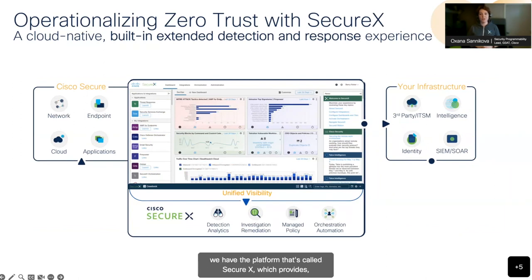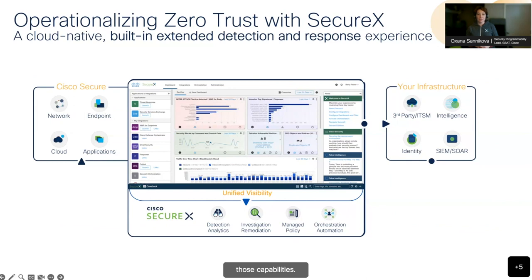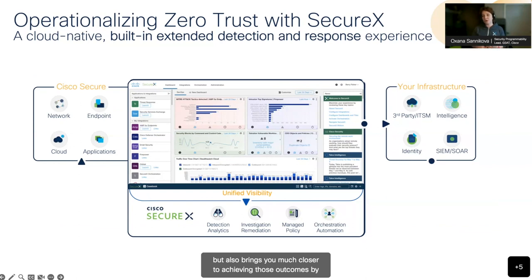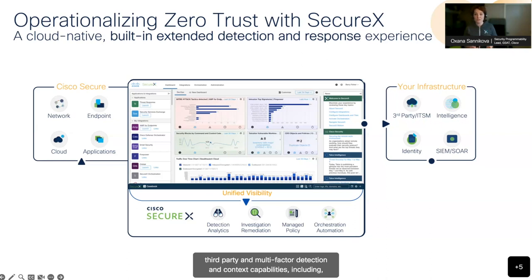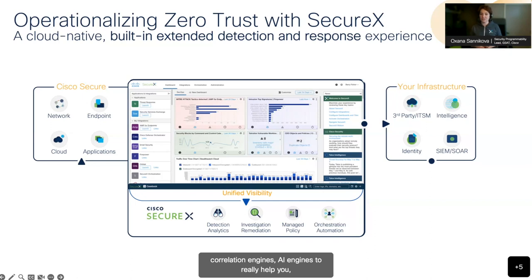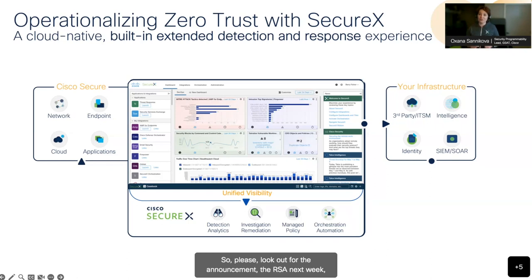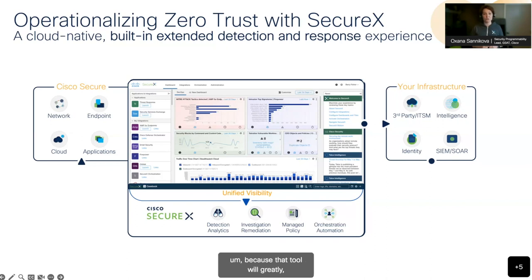We have a platform called SecureX that provides those capabilities with core technologies. Next week at RSA, we are going to announce an evolution to this platform that builds on top of core technologies from SecureX, but also brings you much closer to achieving those outcomes by including additional capabilities — more third-party and multi-vector detection and context capabilities, correlation engines, AI engines to really help streamline the journey, shorten the journey, and elevate time to value. Please look out for the announcement at RSA next week, because that tool will greatly expand what SecureX has to offer today.